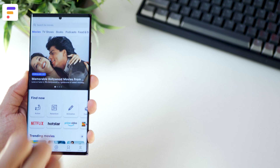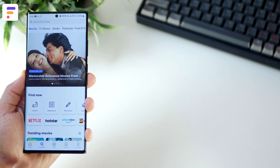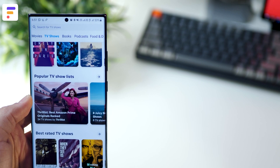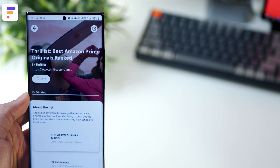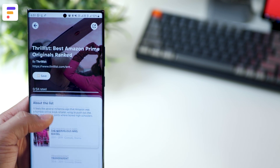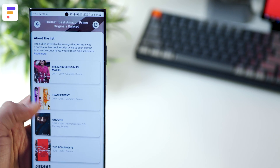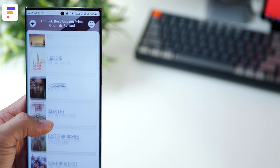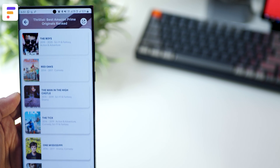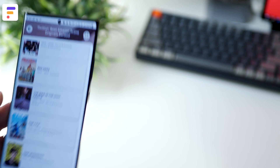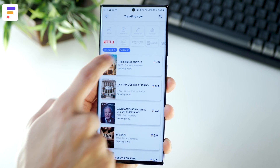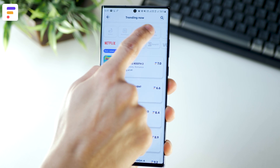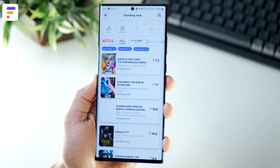Friendspire is like Spotify for TV shows and movies. It's essentially a recommendation engine that suggests TV shows and movies across various streaming platforms depending on what your friends have liked or disliked or what's trending around the globe. The app allows you to make selections and add filters depending on what you're in the mood for and look at a curated list of TV shows and movies.